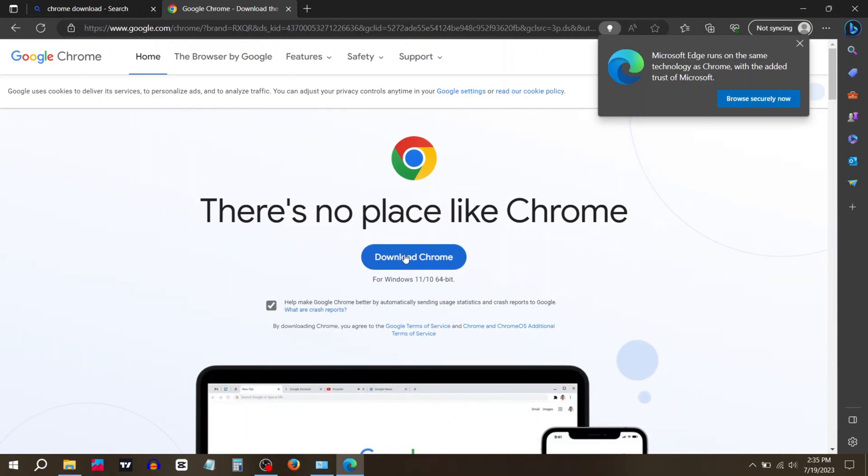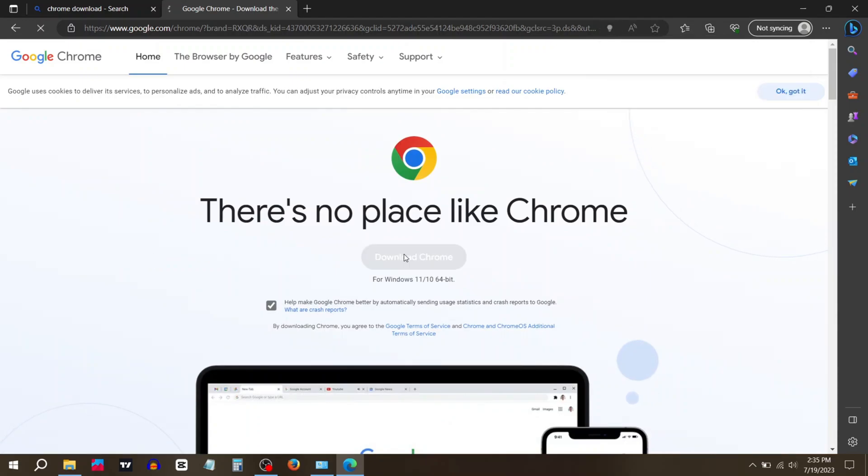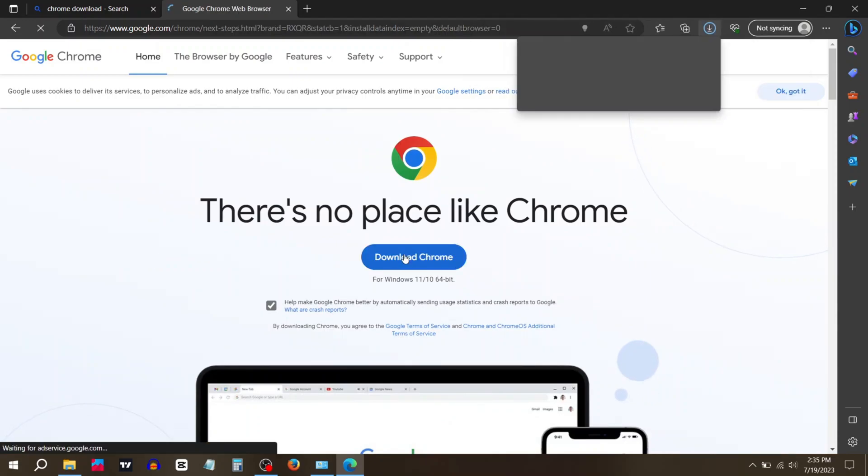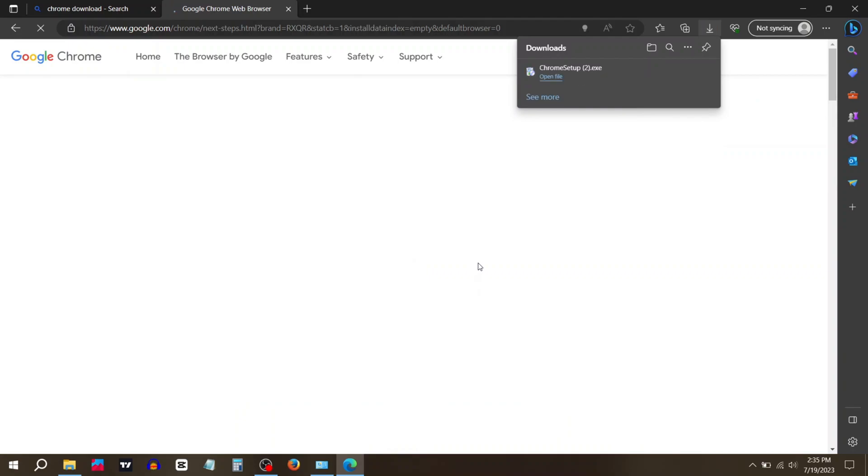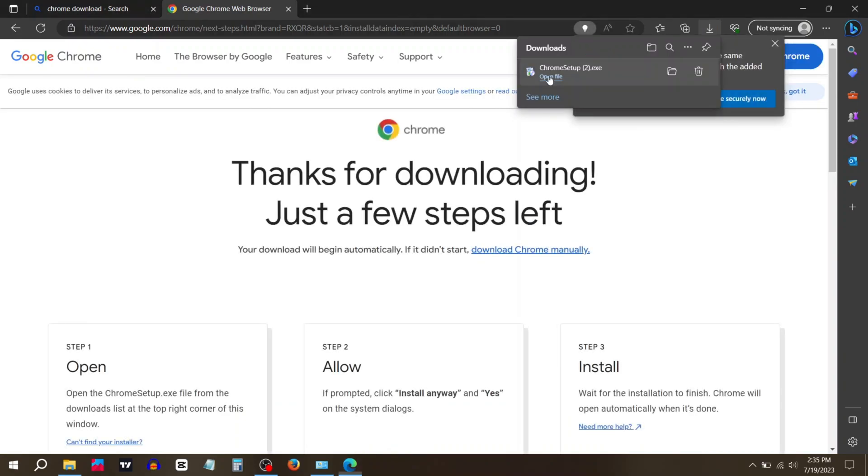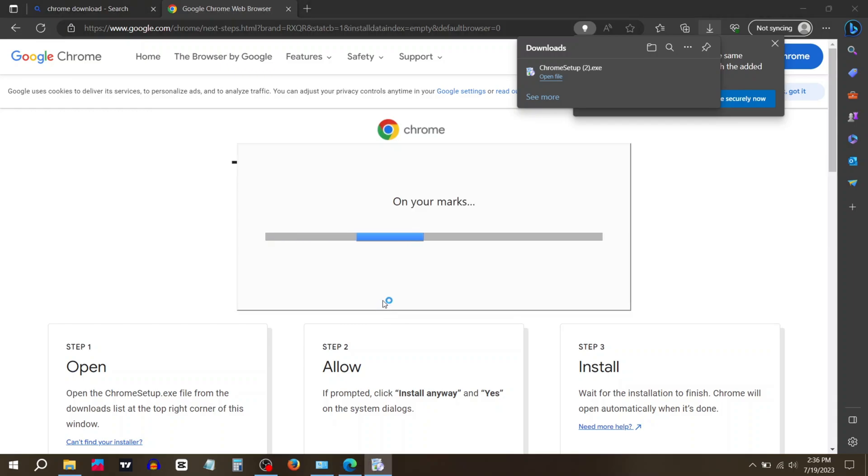Click Download Chrome. After completing the download, click the exe file to install Chrome. Wait for it to install.